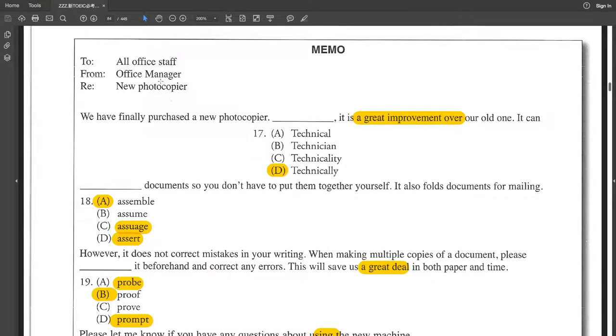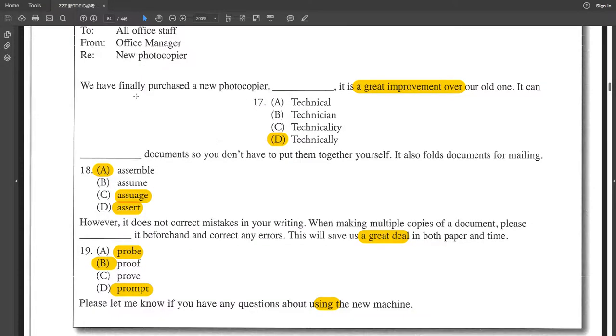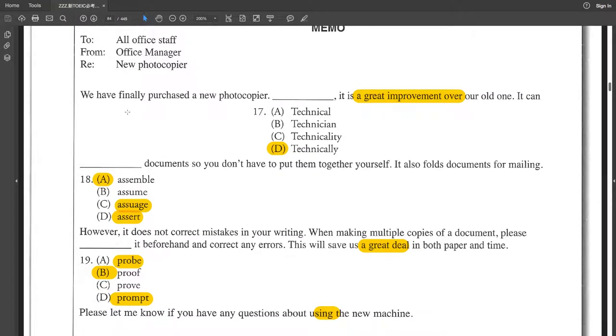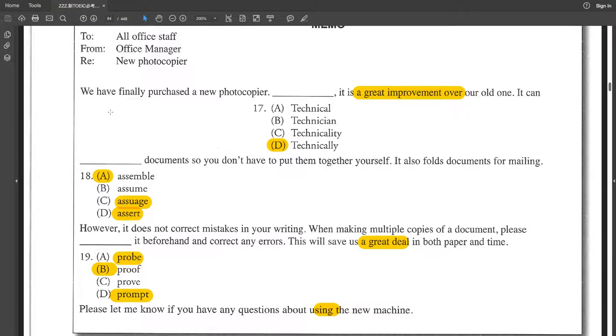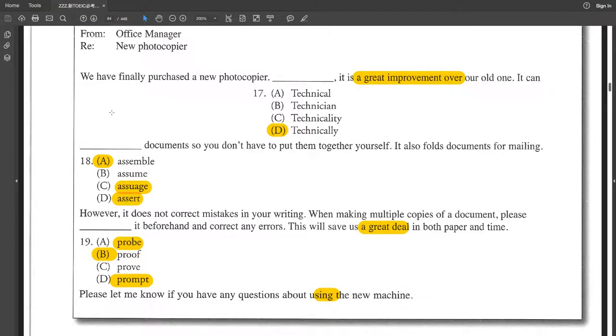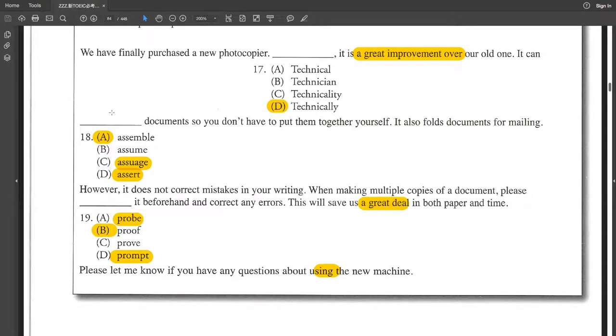It's a memo from the office manager to the old office staff. Again, it's about new photocopier. We have finally purchased a new photocopier. Technically, it is a great improvement over our old one. It can assemble documents so you don't have to put them together yourself. It also folds documents for mailing. However, it does not correct mistakes in your writing. When making multiple copies of a document, please prove it beforehand and correct any errors. This will save us a great deal in both paper and time.